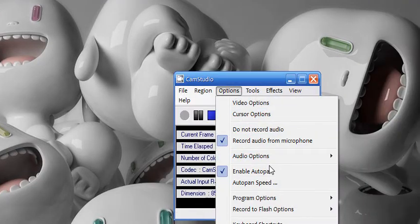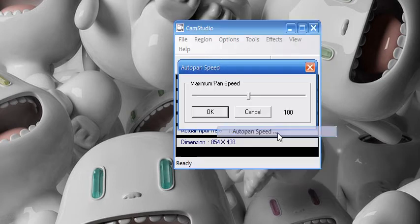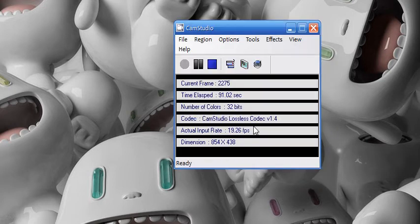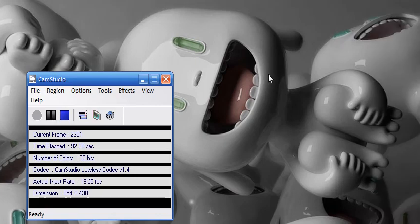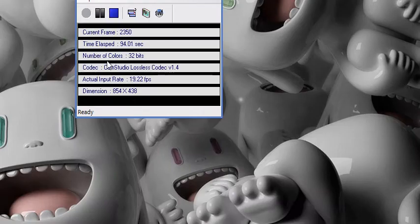For auto pan, you need to select Enable Auto Pan and change it to the speed of 100 so it's not going to be too slow and it's not going to be too fast, you know, like shaking.